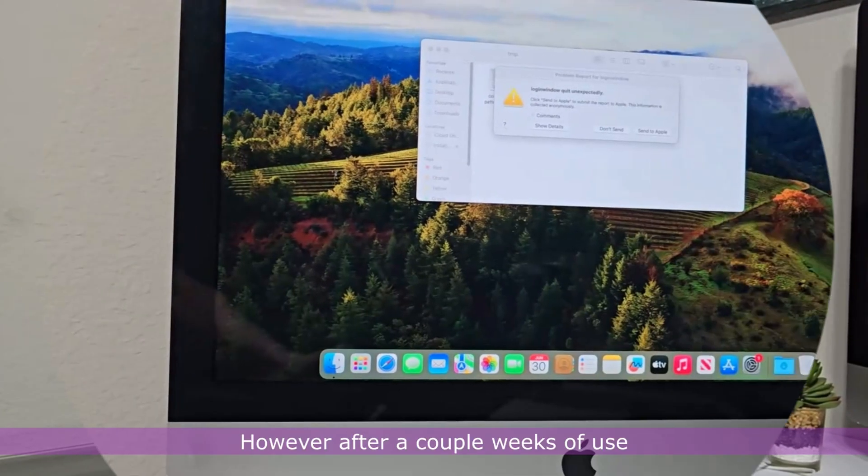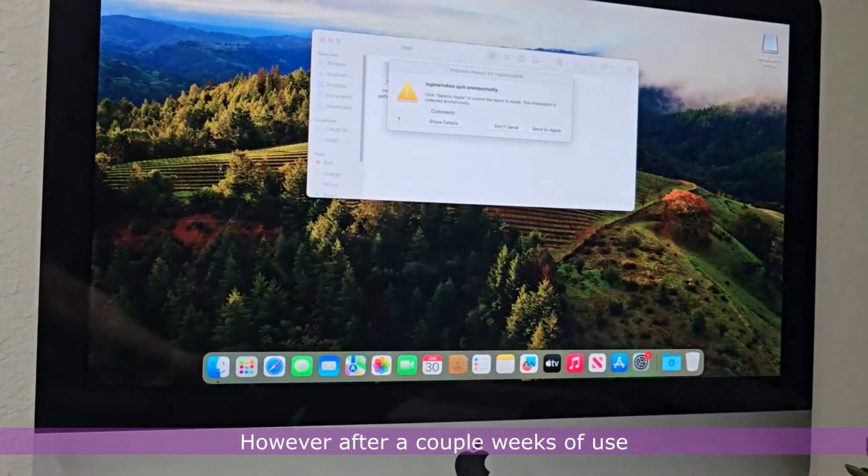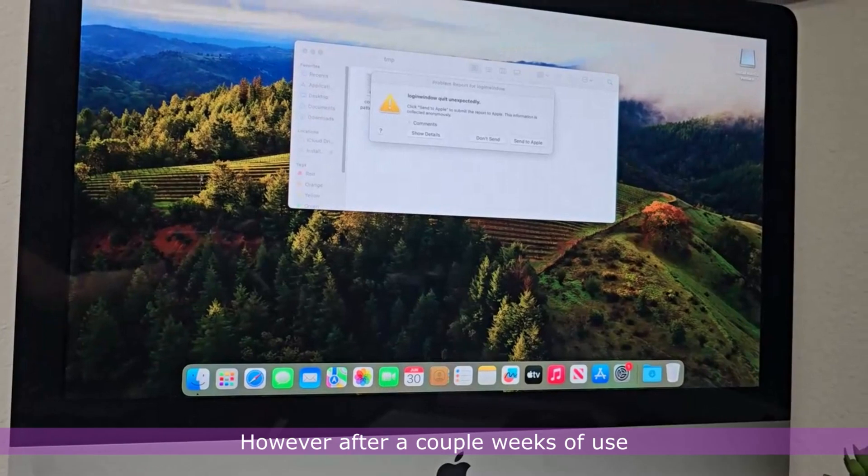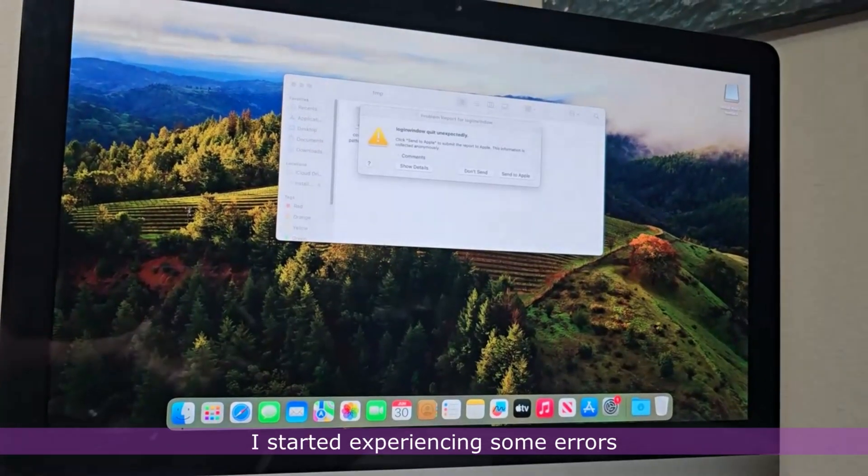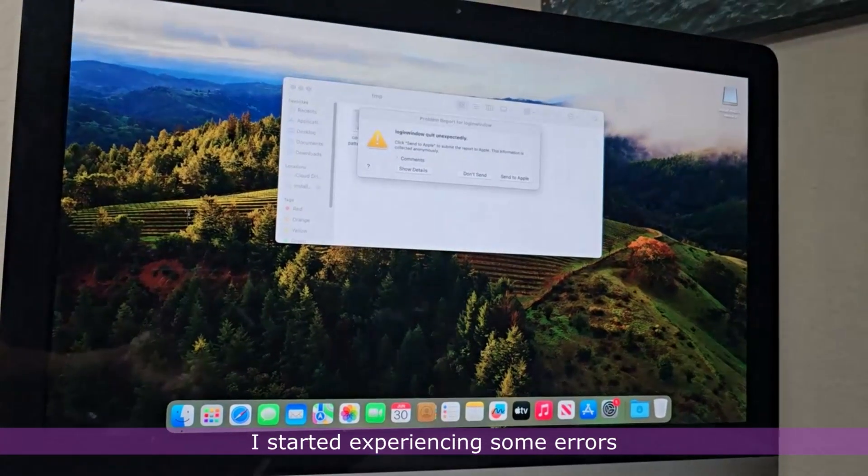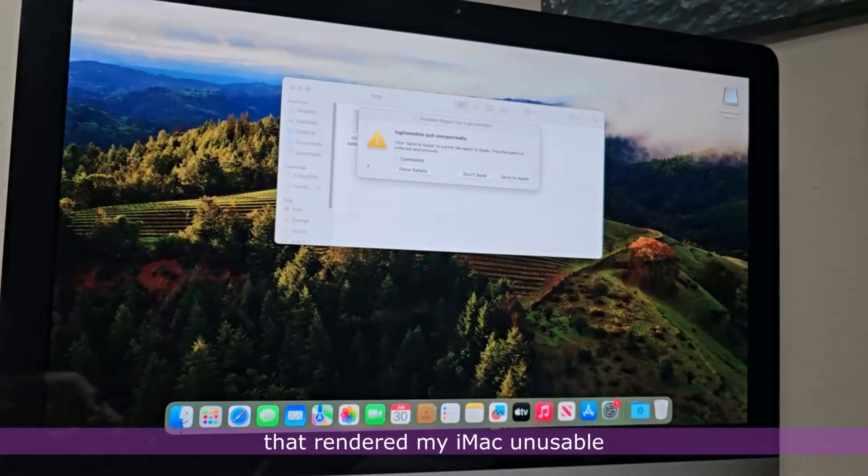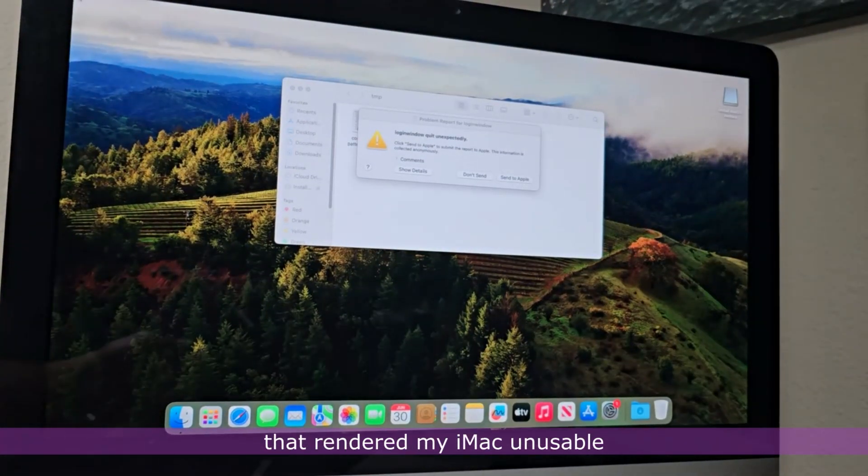However, after a couple of weeks of use, I started experiencing some errors that rendered my iMac unusable.